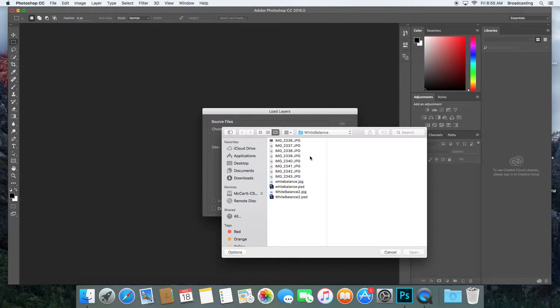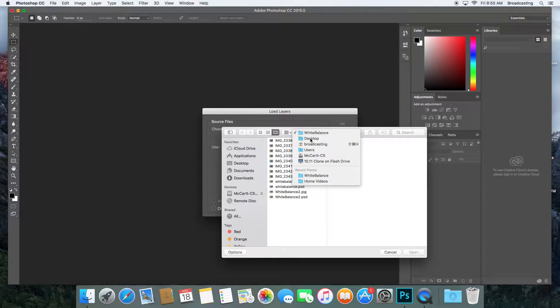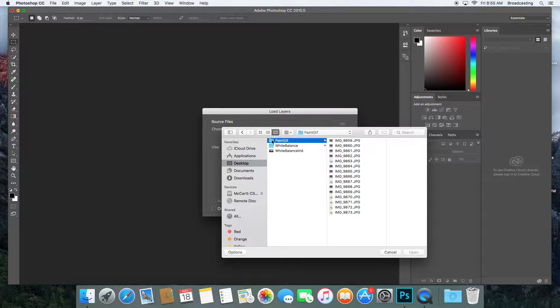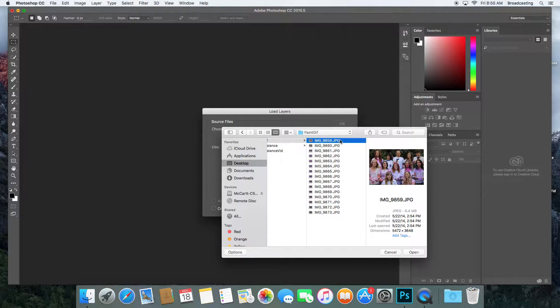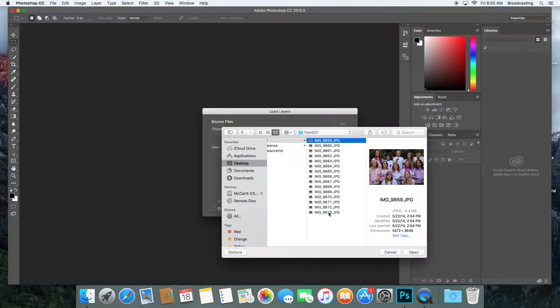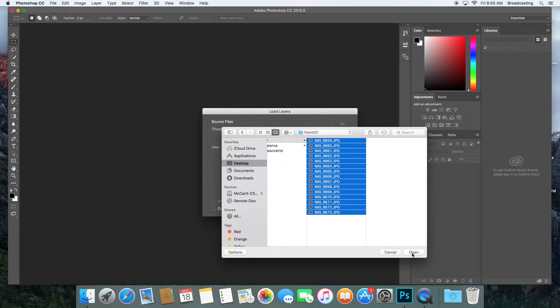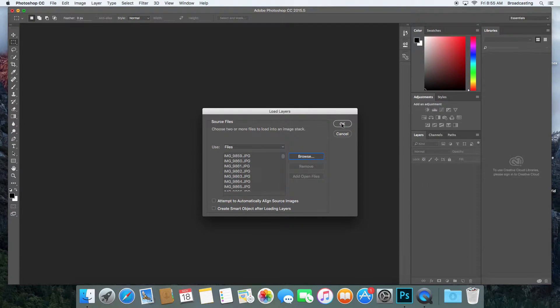On my desktop I've created a folder called Paint GIF with some pictures I took earlier. I'm going to click on the top picture, hold the Shift key down, click on the bottom picture, then open those up into my dialog box and say OK.